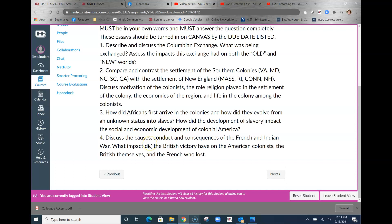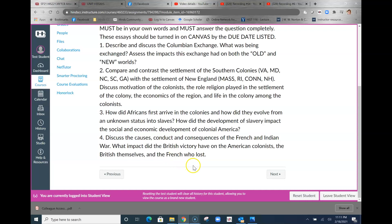Finally, this is one that we haven't been able to cover in class, but I have put up a lecture about it and of course it is in the textbook as well. Discuss the causes, conduct, and consequences of the French and Indian War. What impact did the British victory have on the American colonists, the British themselves, and the French who lost?